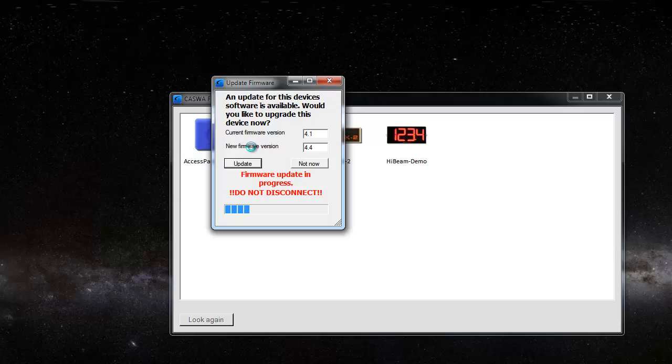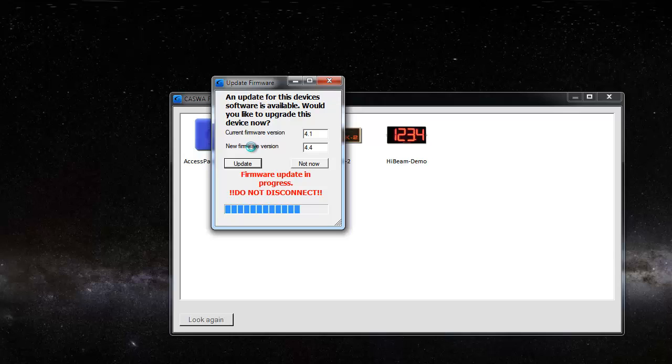Now it's important that you don't power off the AccessPack, LiftLog, HighBeam, or what have you during this process. So if it's a LiftLog on a crane, then make sure that that crane doesn't time out and go to sleep. But other than that it's a pretty innocuous process and we've done thousands of upgrades like this, so don't be afraid to try it.